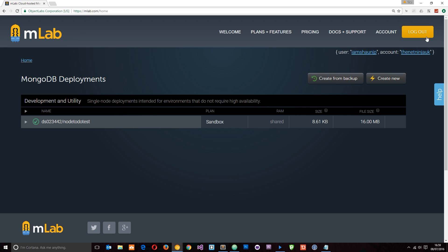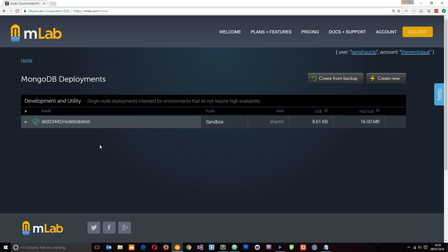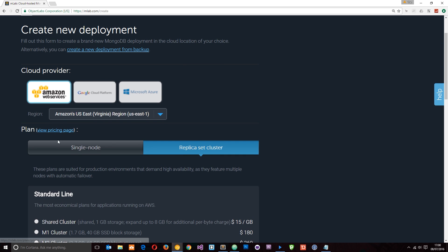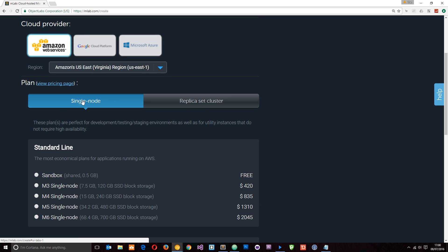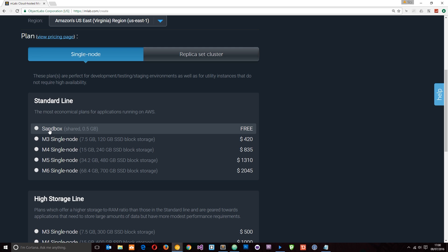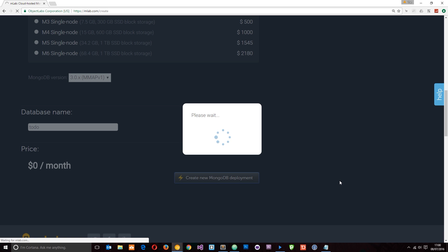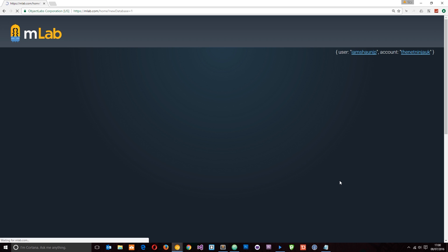I'm back on mlab.com and I've logged in. I've already created a to-do test database, but I'm going to walk you through creating a new one. Click 'Create New' — it will show a couple of options. For the cloud provider I'll leave it as Amazon, same region, and I'll click single node because that gives us the free sandbox option — free with up to 0.5 gigabytes of storage. I'll scroll to the bottom, give the database a name of 'todo', and then create that MongoDB database.